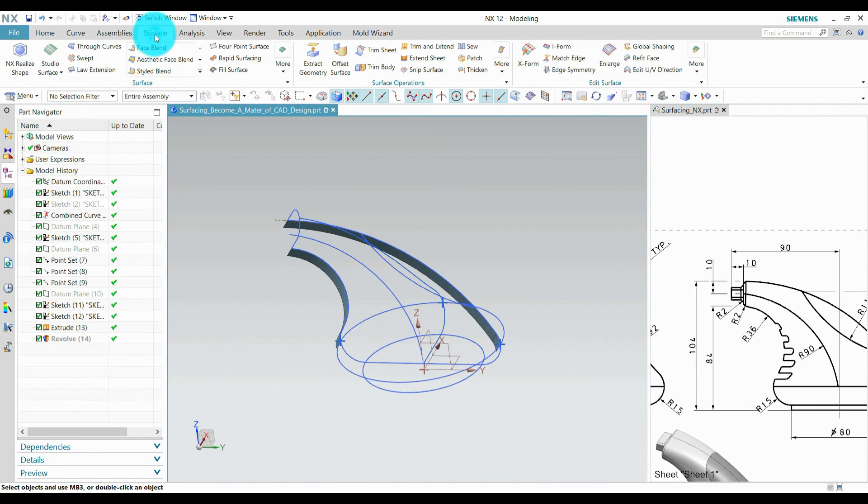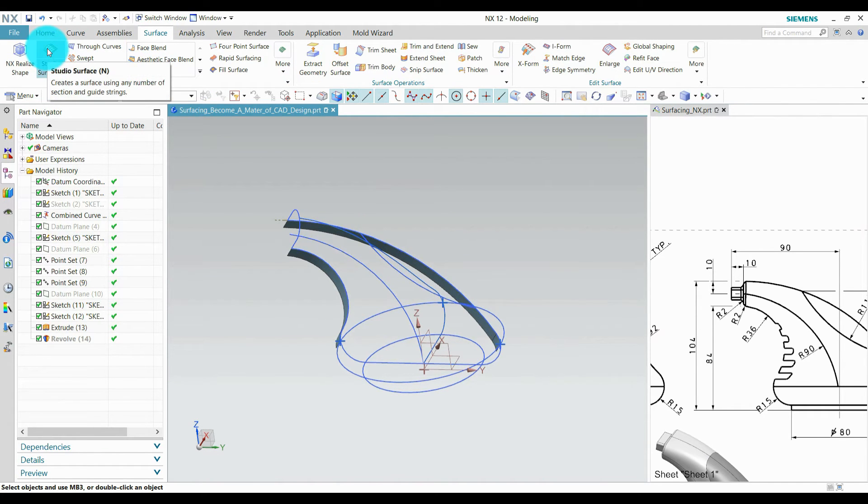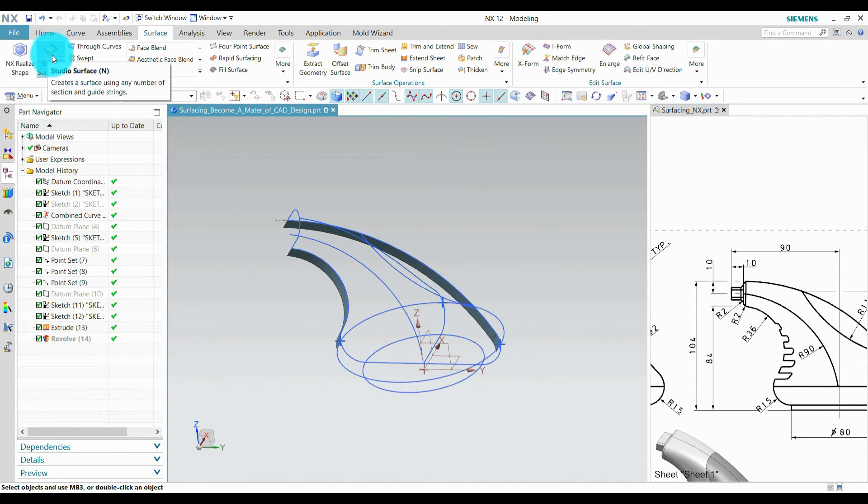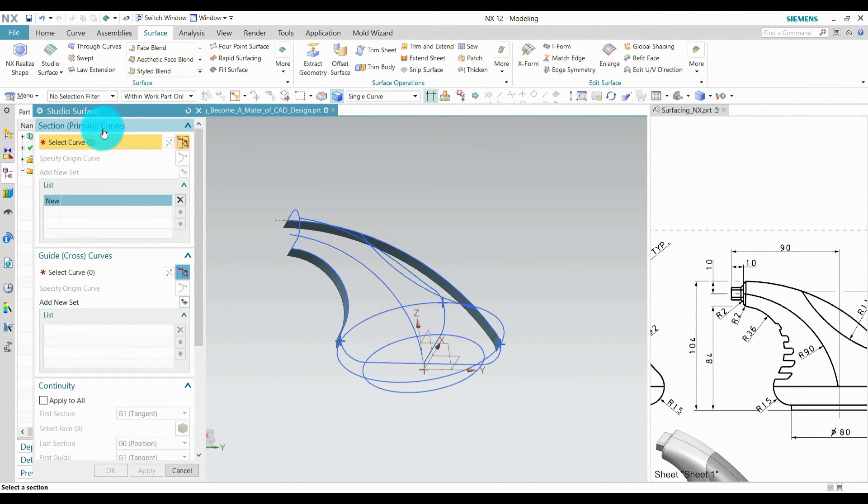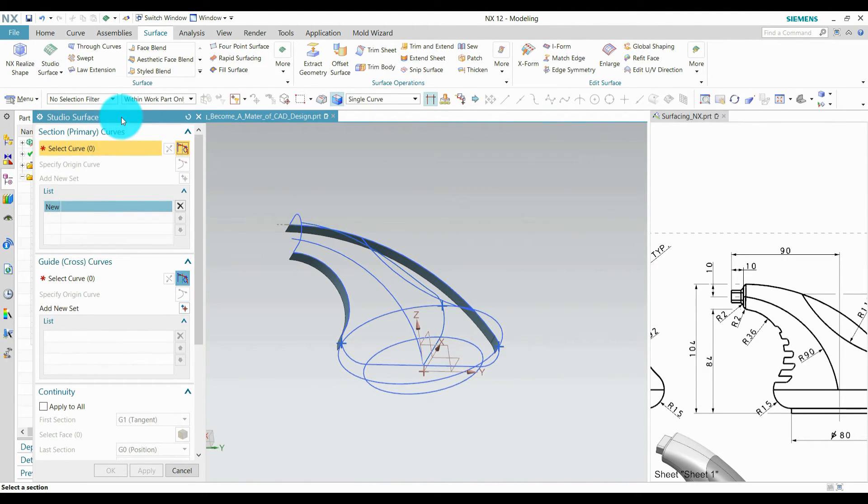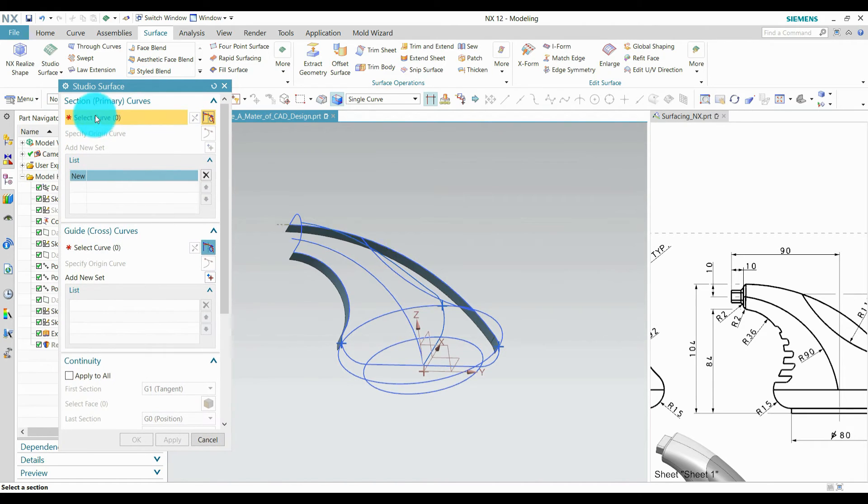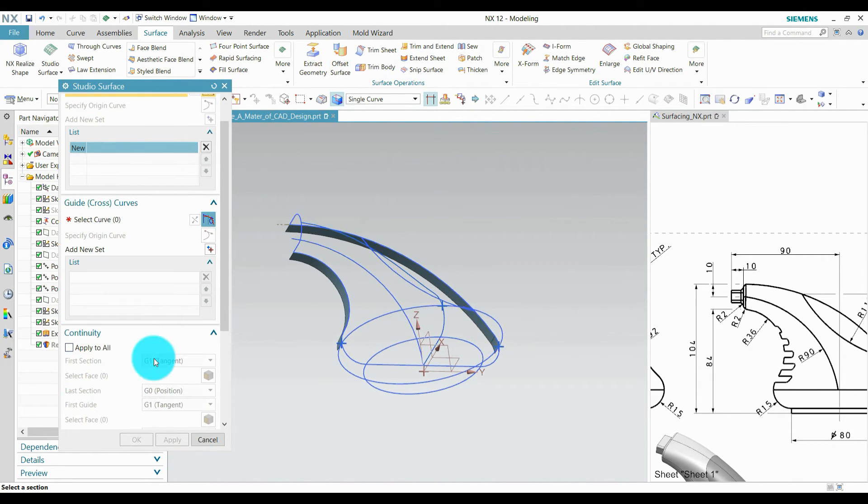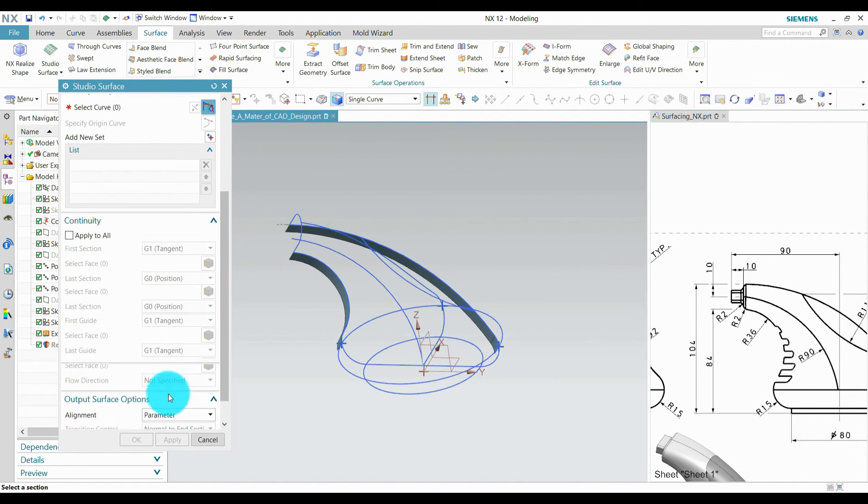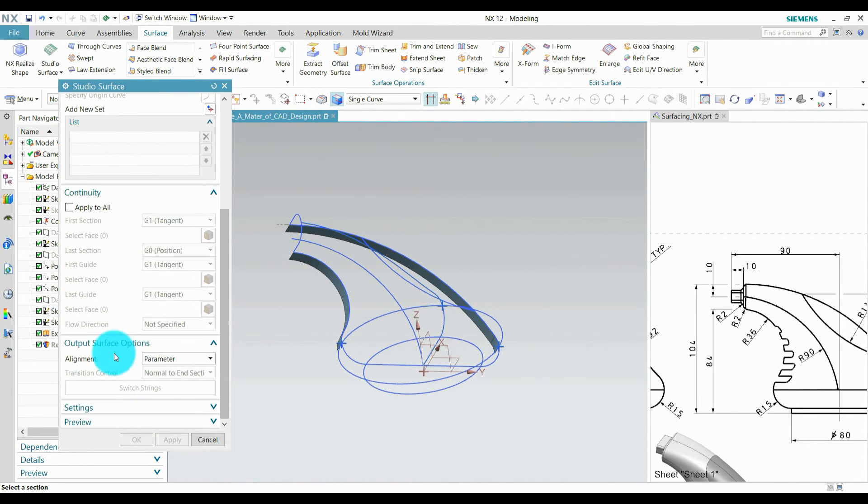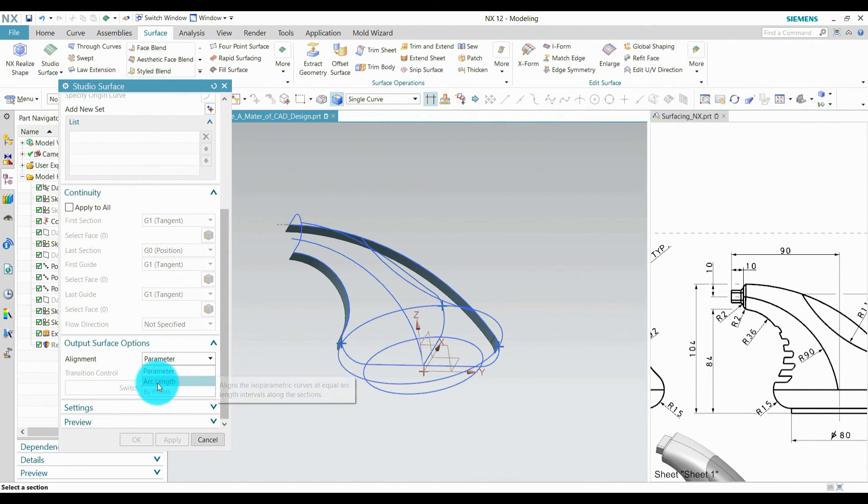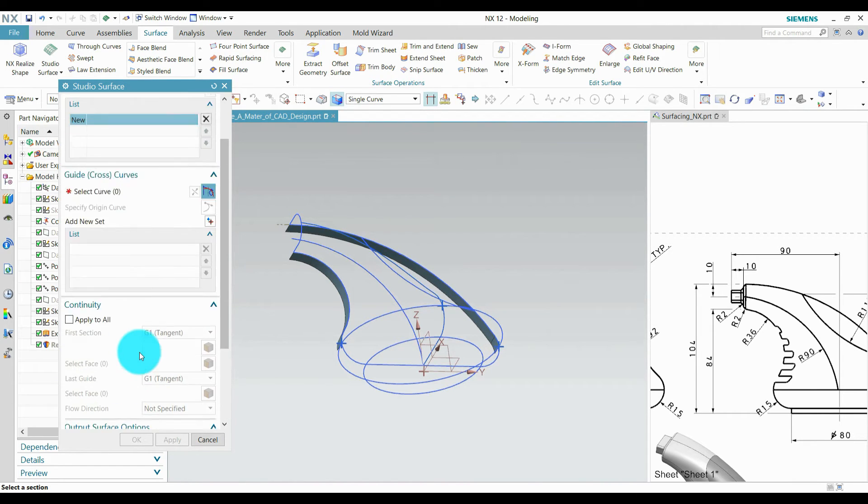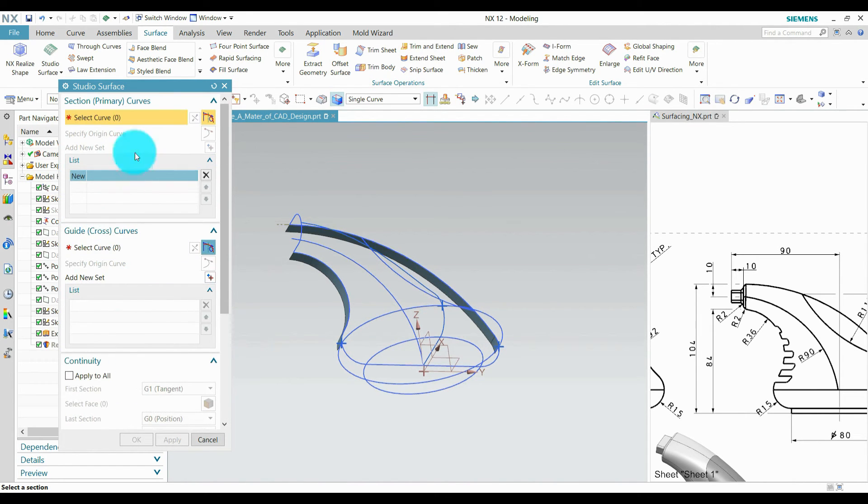I am going to surface and start creating studio surfaces. For creating studio surfaces, we need a primary cross section, guide curves, and apply some constant width. And output surface option, arc length parameter. Let's start.